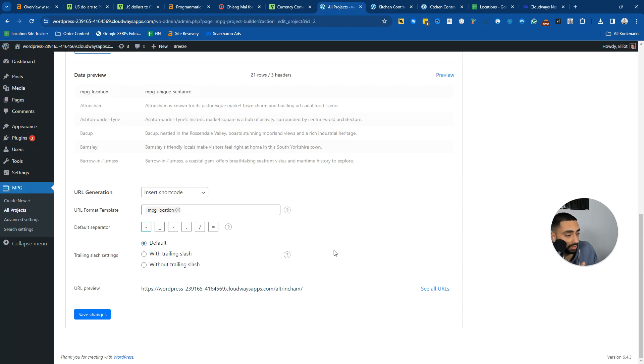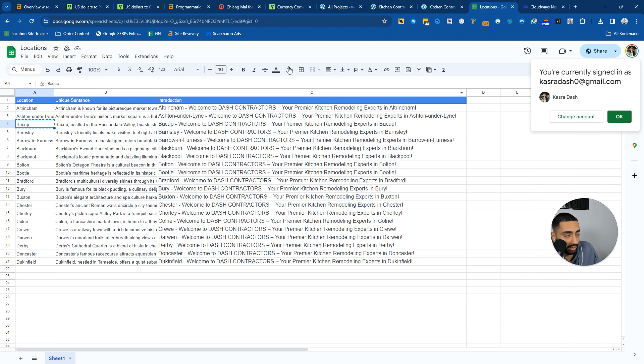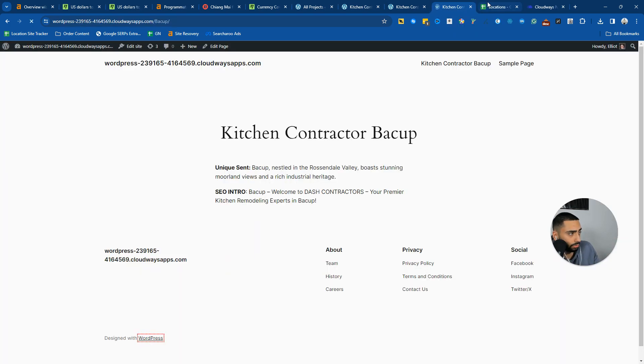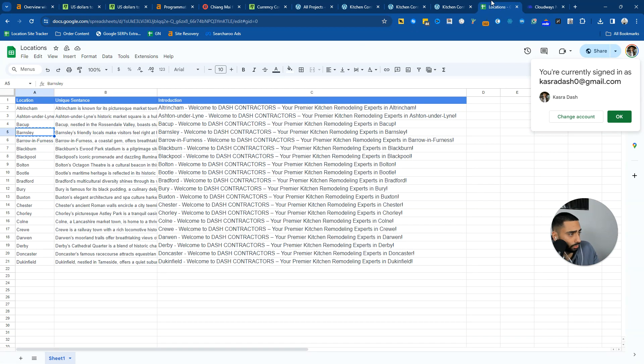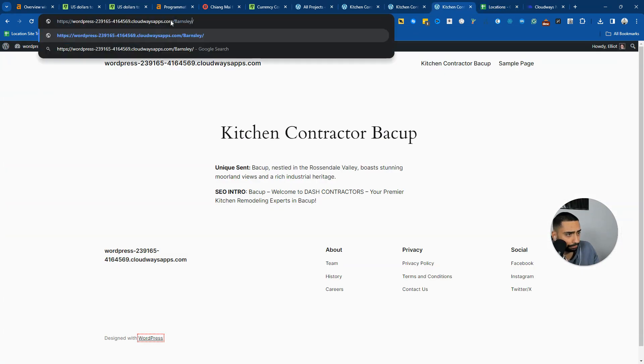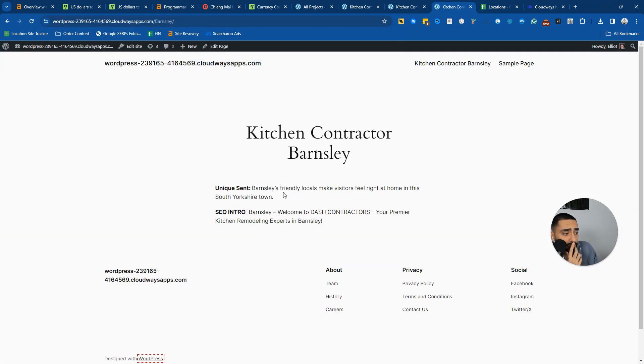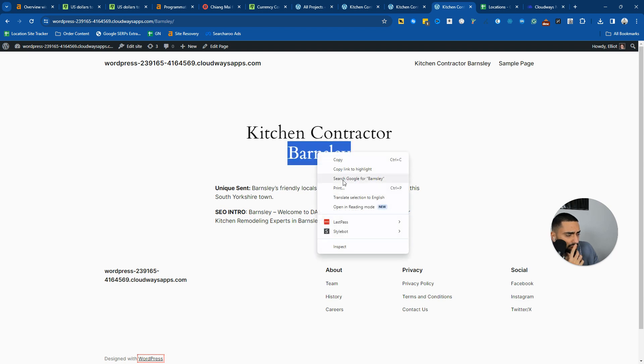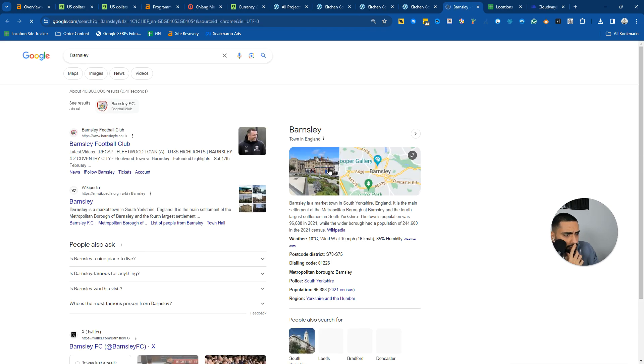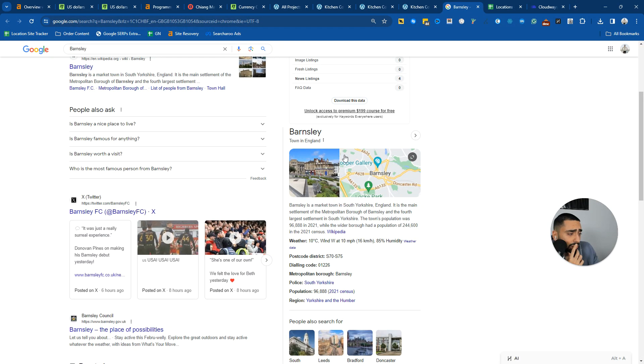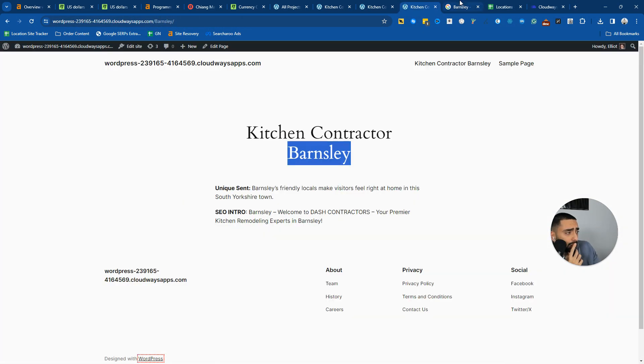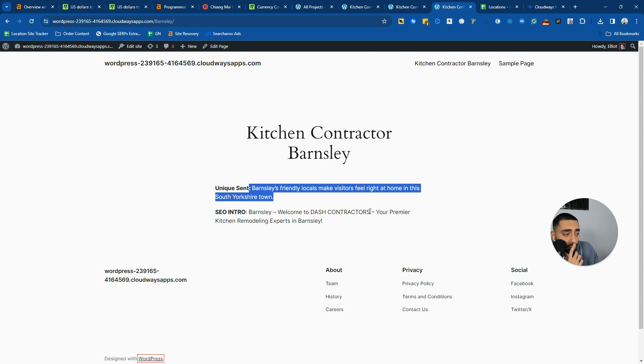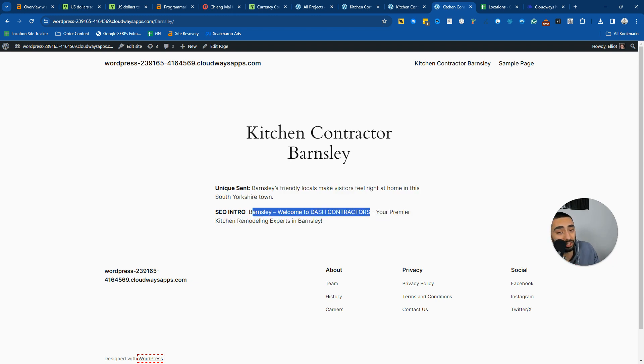And again, we can take a look at another town as well here. If I go to Barnsley, Barnsley is a friendly local, locals make visitors feel right at home in this South Yorkshire town. I'm not sure if Barnsley is in South Yorkshire. Oh yeah, it is. I didn't know that. But as you can see, it's all unique here. And then SEO intro. Barnsley, welcome to Dash Contractors, your premier kitchen remodeling experts in Barnsley.